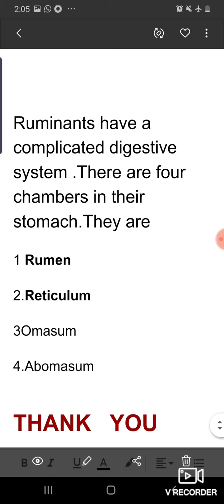I think the complete question answers of the chapter have been discussed across this video and the previous one. Please go through both videos, and if there is any doubt, please ask in the Zoom classes. Thank you, students.